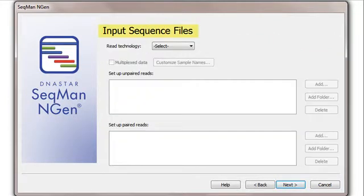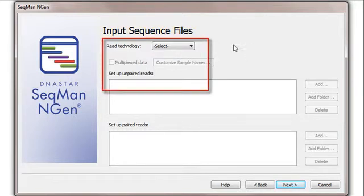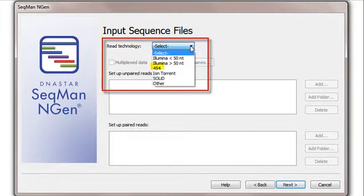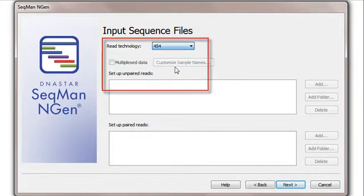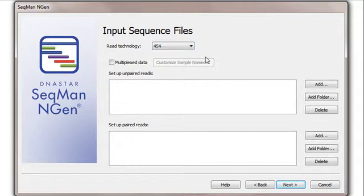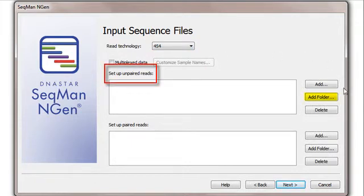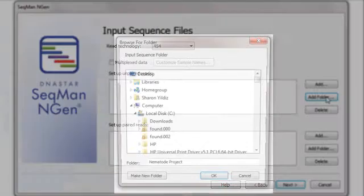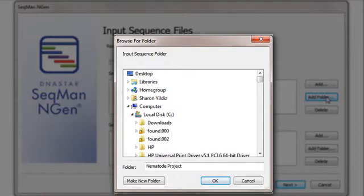In the Input Sequence File screen, I'll choose 454 as my read technology. Since I'm using a folder of unpaired reads, I'll click the uppermost of the two Add Folder buttons and navigate to the folder containing my data.